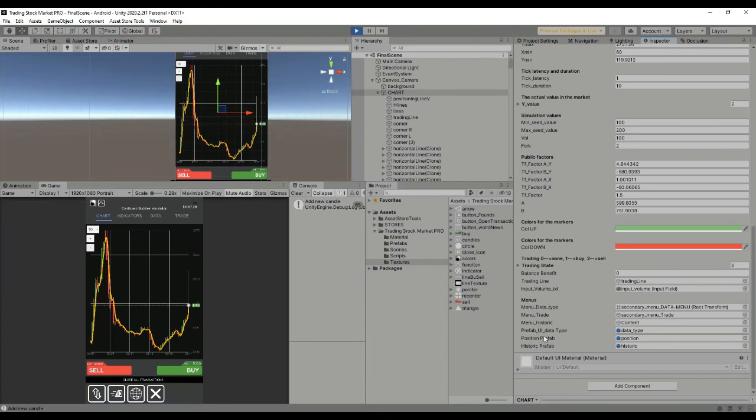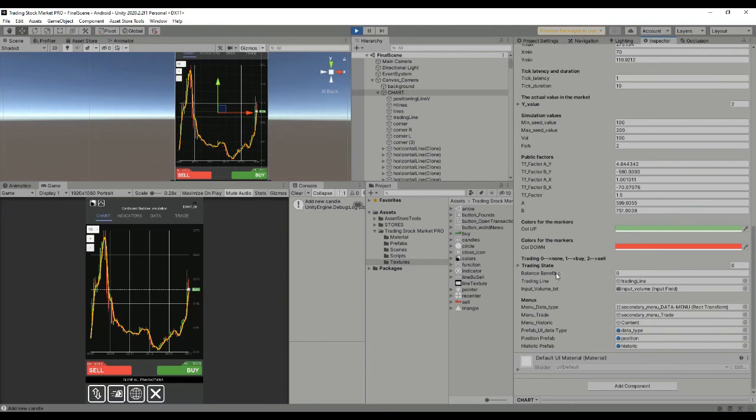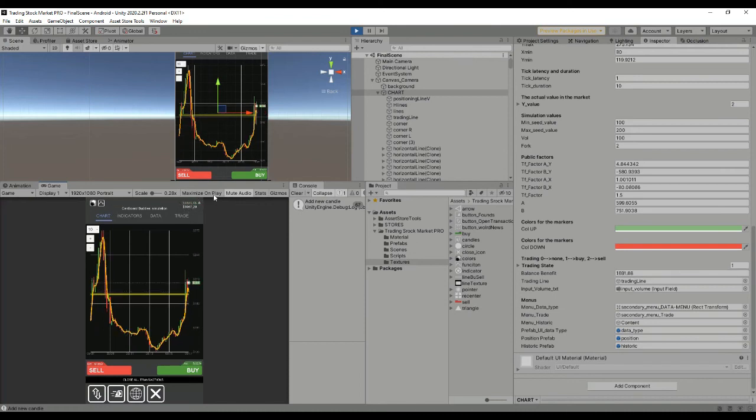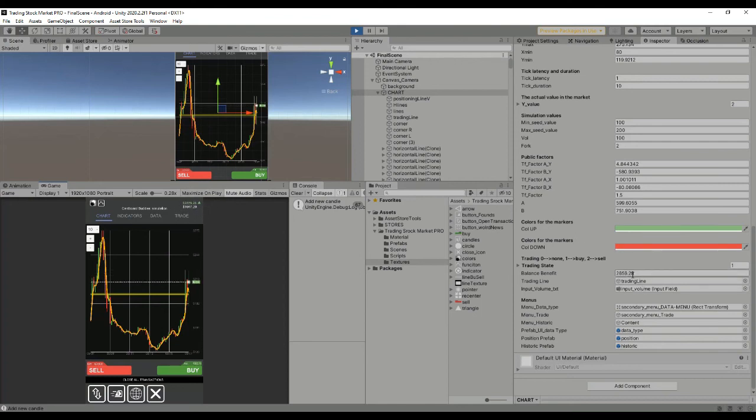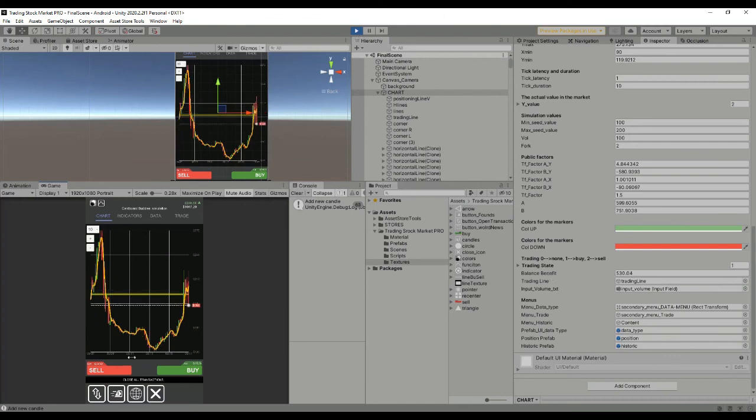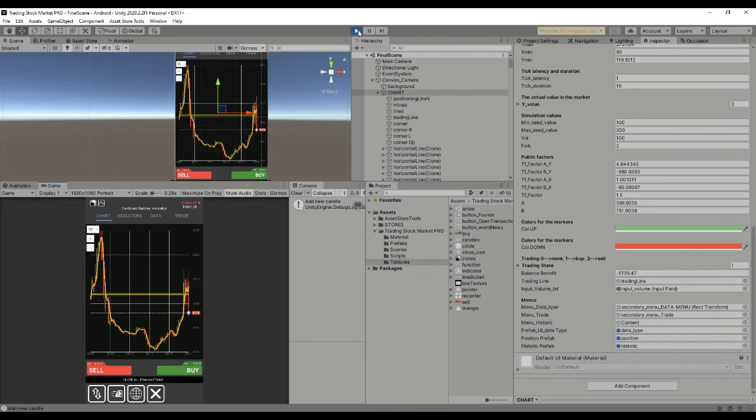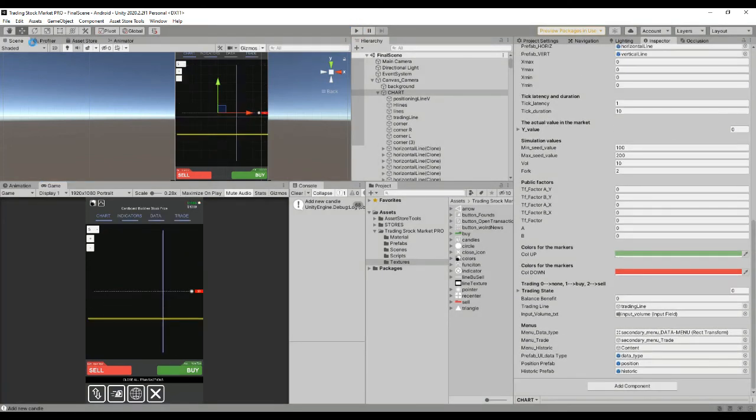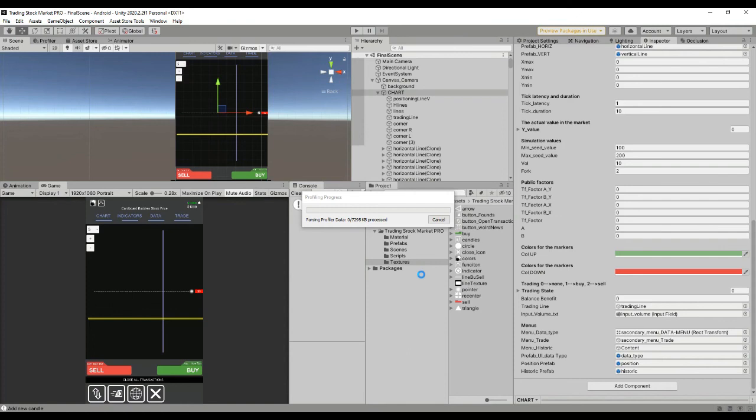That's regarding simulation. Then we have references to the menus and some prefabs. Another thing you can use is the balance benefit. If we hit buy, you can see that the total balance is set on the top right part of the chart and it's displayed in this public variable. It's quite stable and you can use this for real-time data or simulated data.